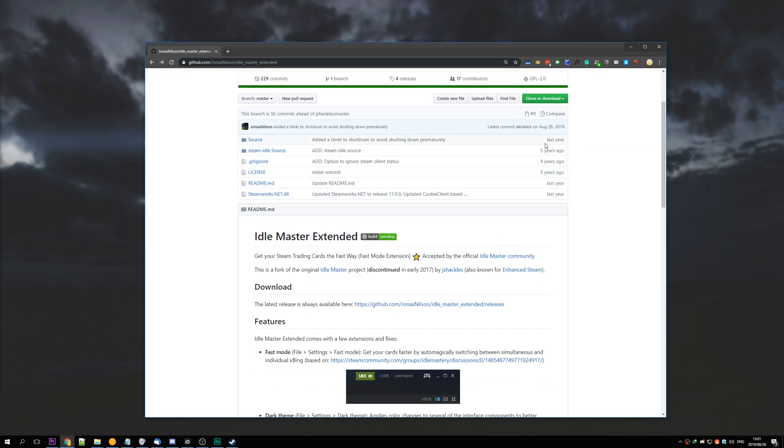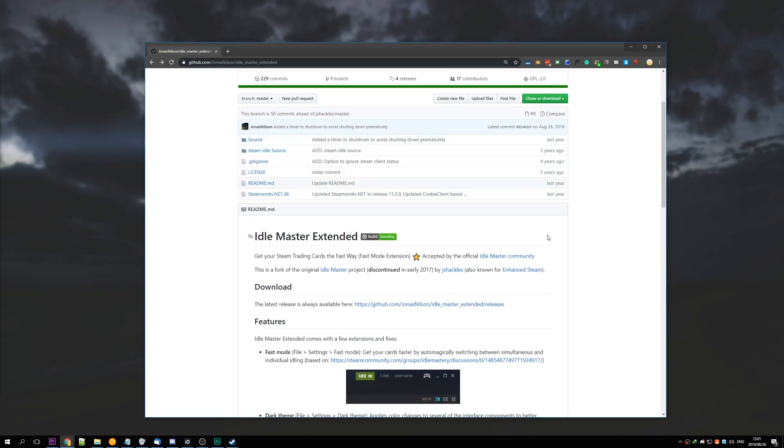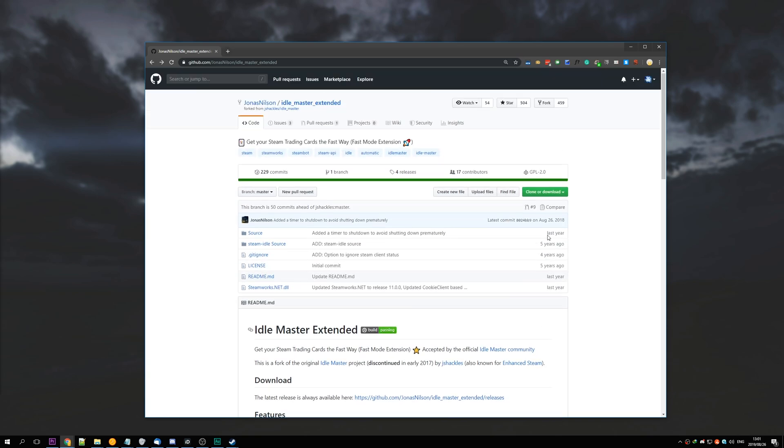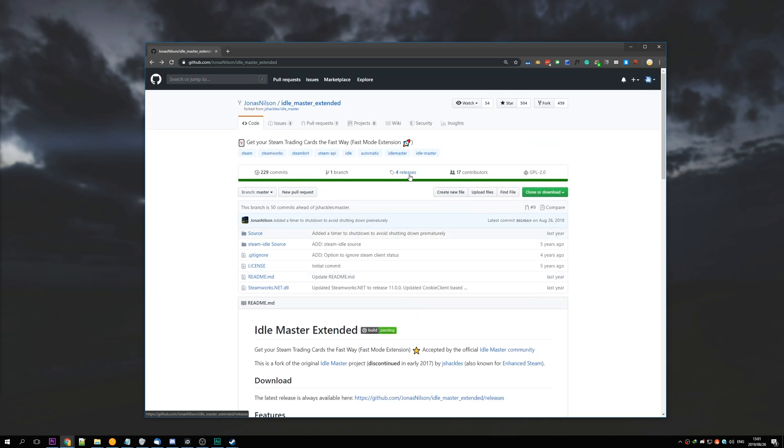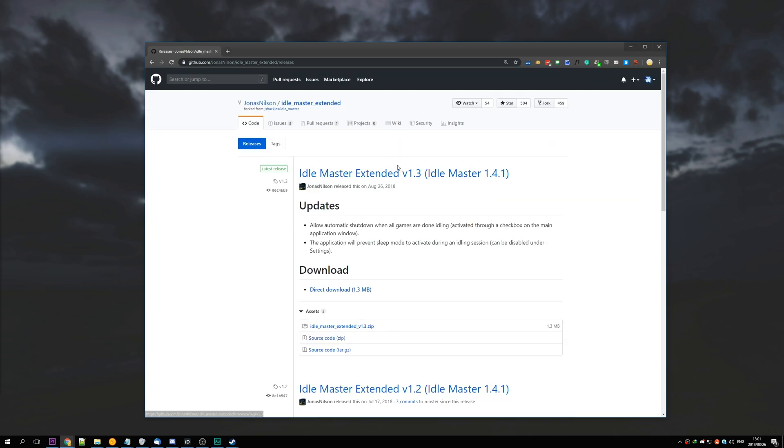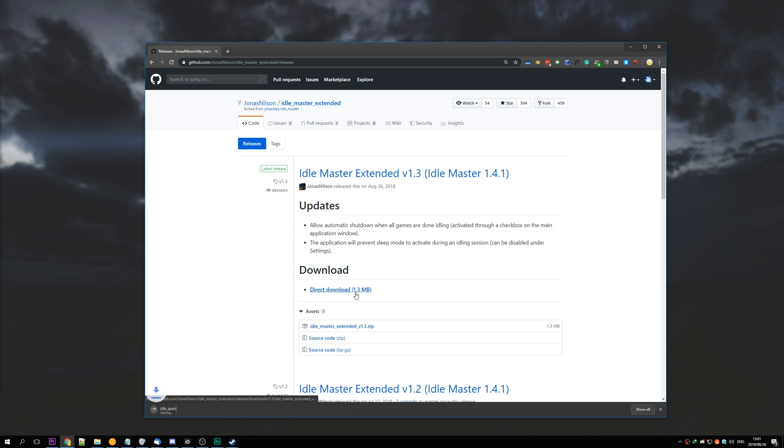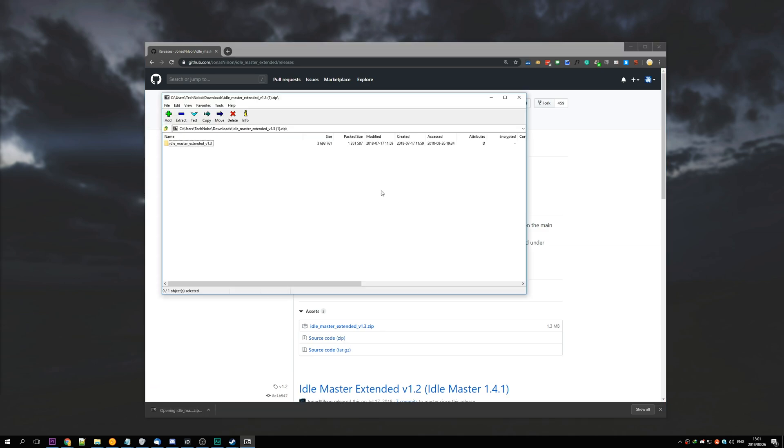So I'll hit four releases at the top, which is the current number, and where it says latest release, hit the .zip with the latest version right over here, or hit direct download over there.